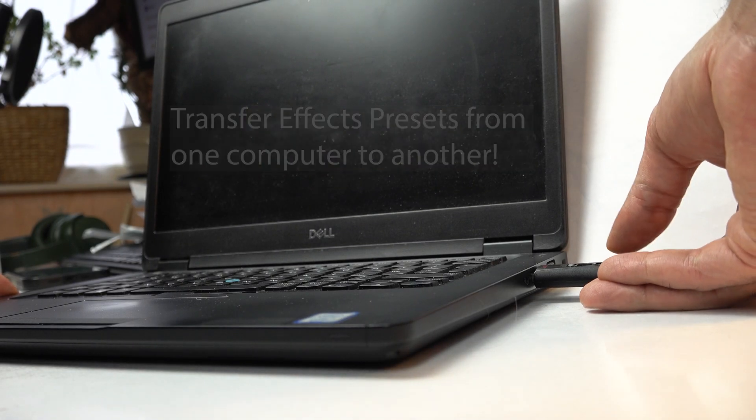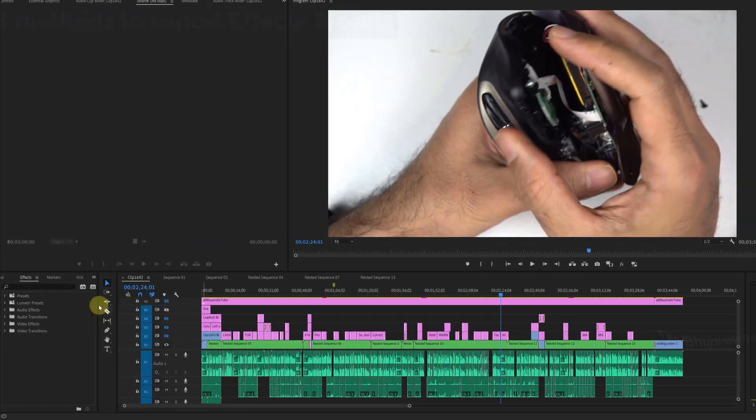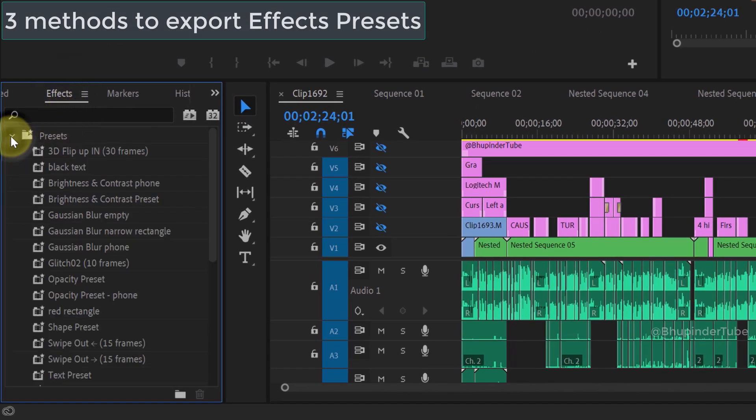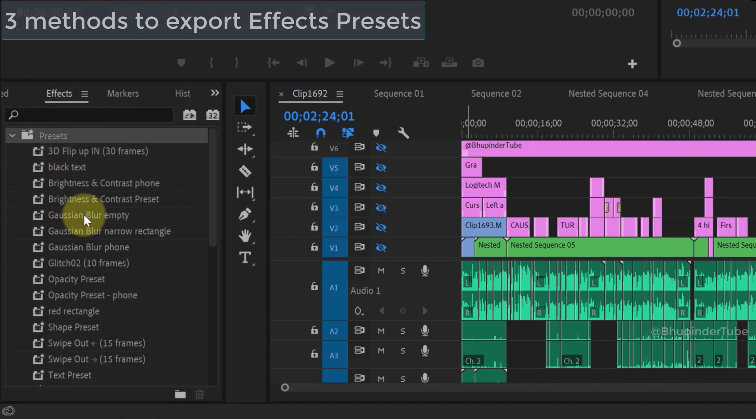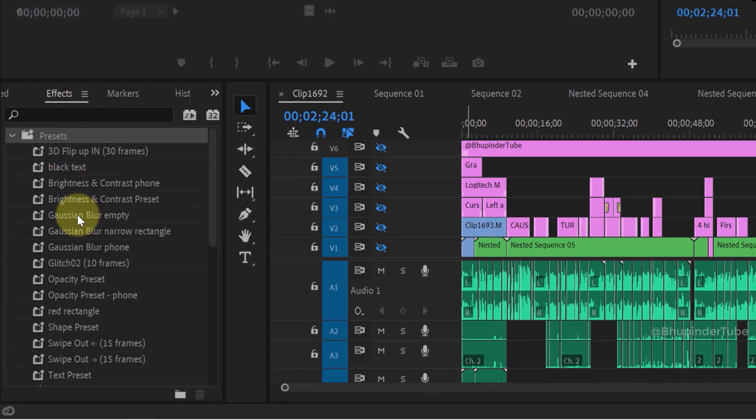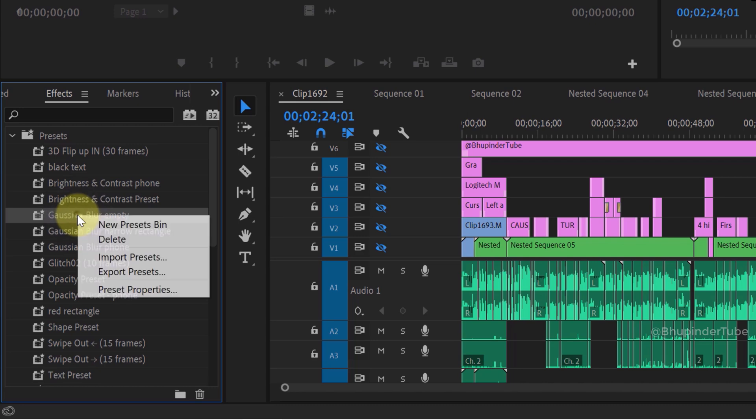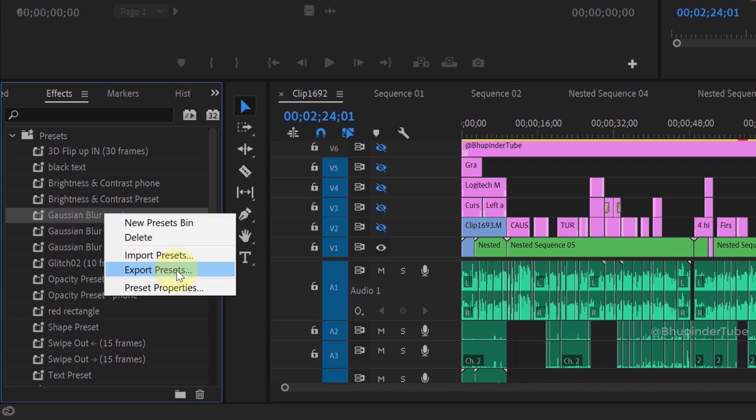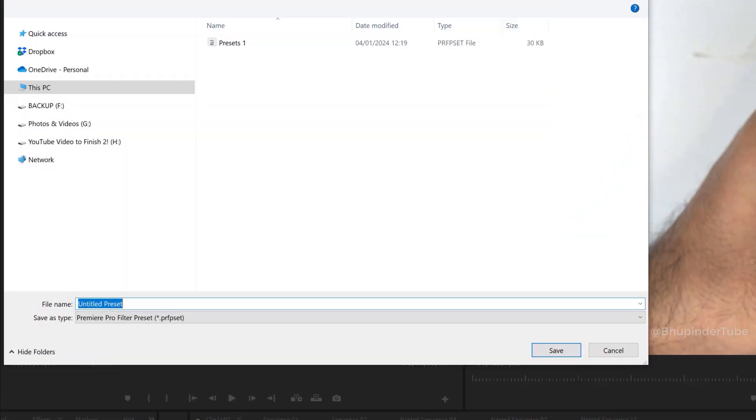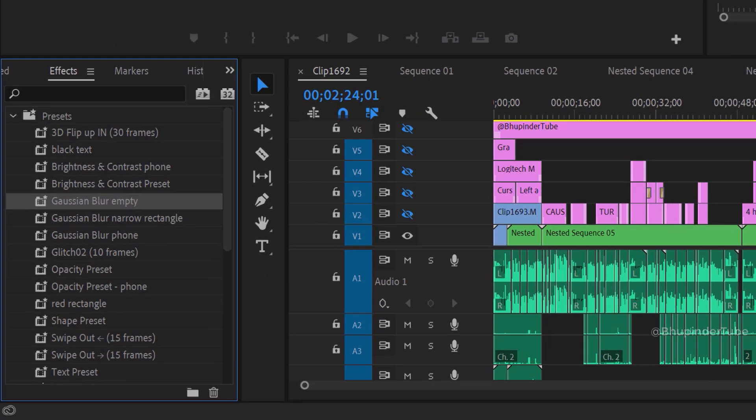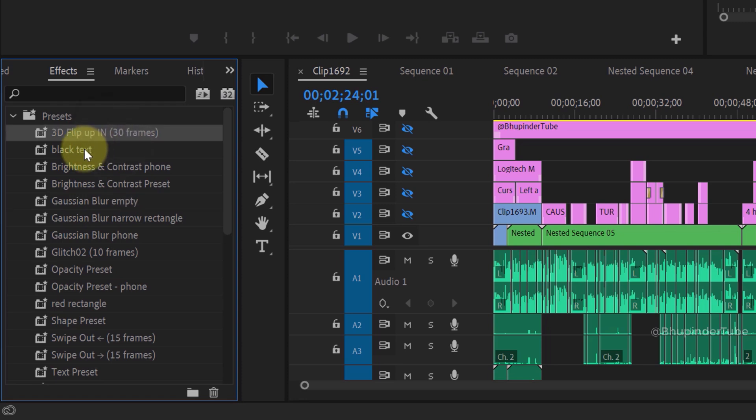Let's get started. There are three methods to export effects presets. First, you could select any preset you want to export, then right-click and select Export Presets. Select the folder you want to save to, give the preset a name, and click Save.